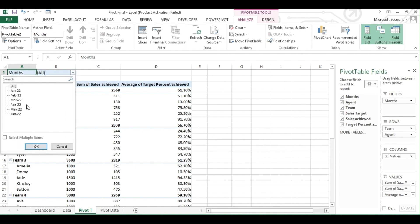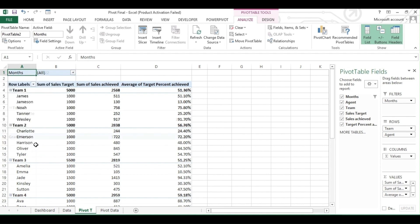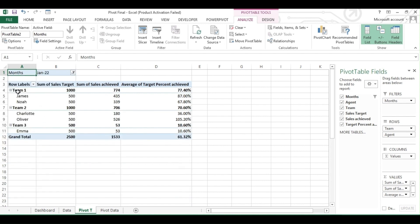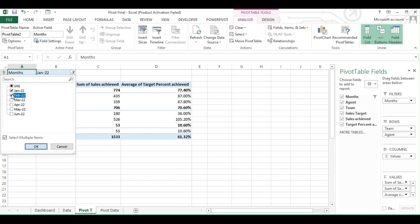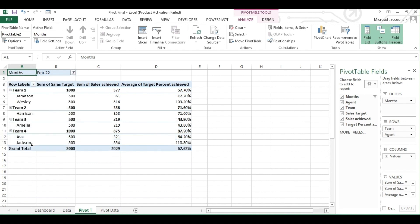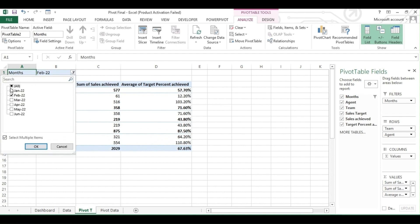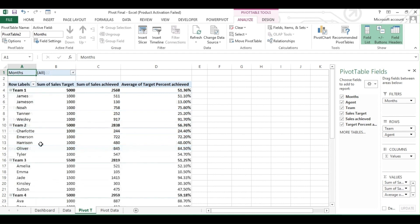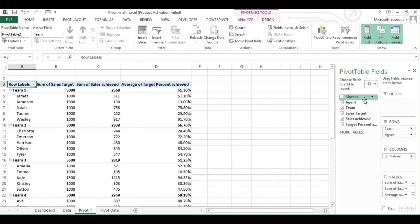Now click on the filter and hit the checkbox to use the filter to change the data. If you don't want the filter, you just have to drag the filter heading out from the Filter window.